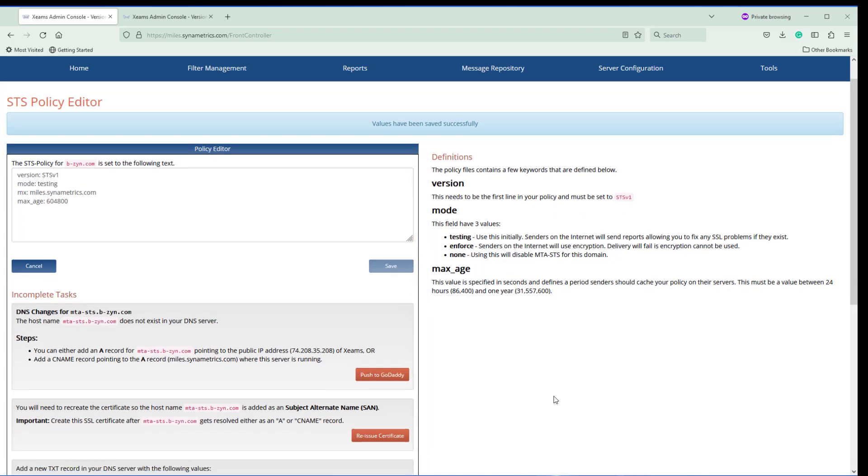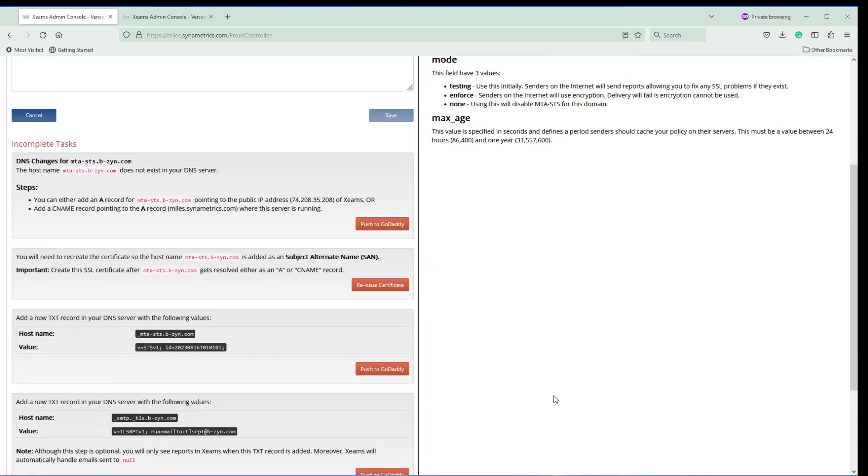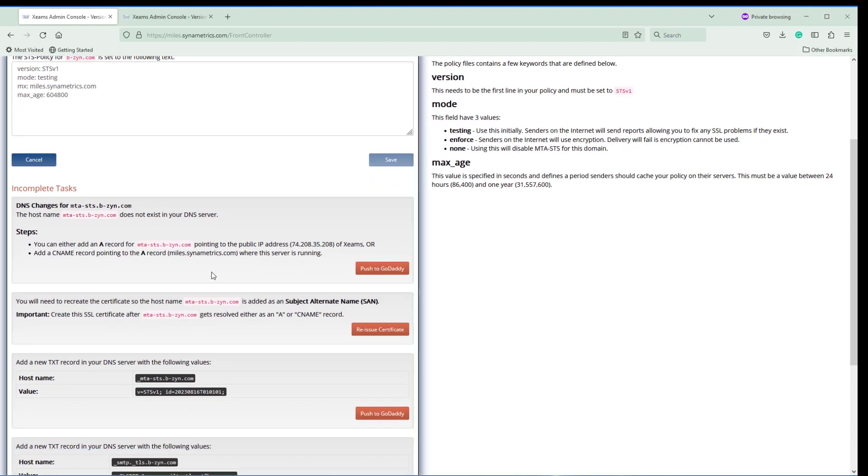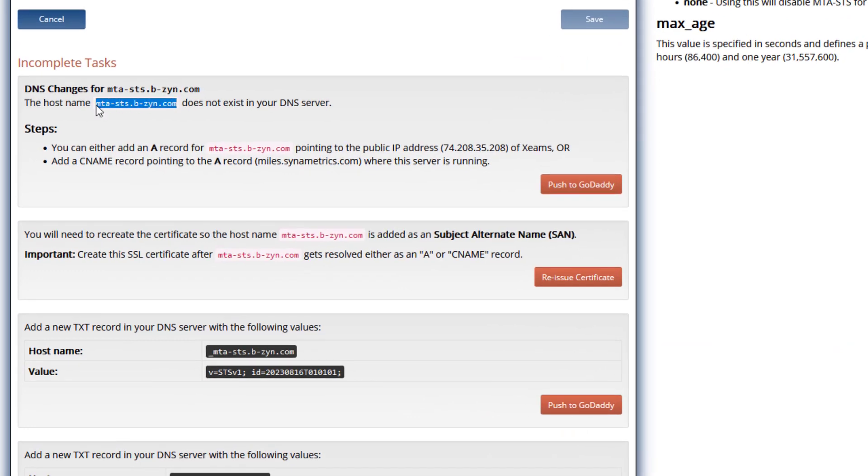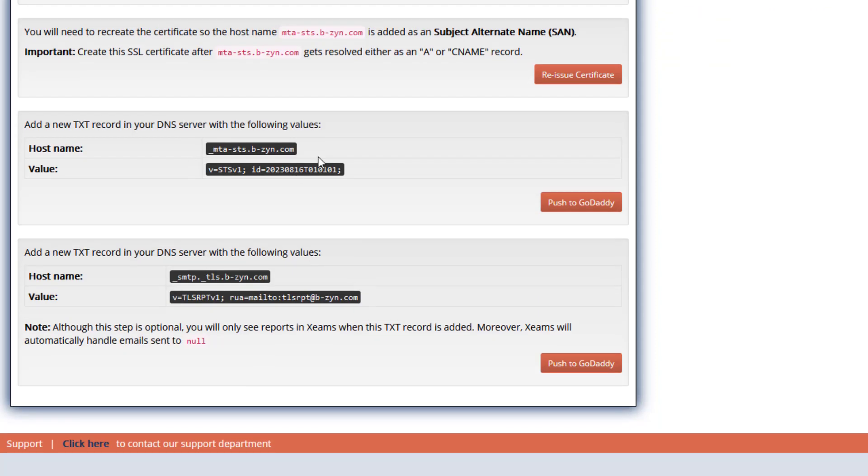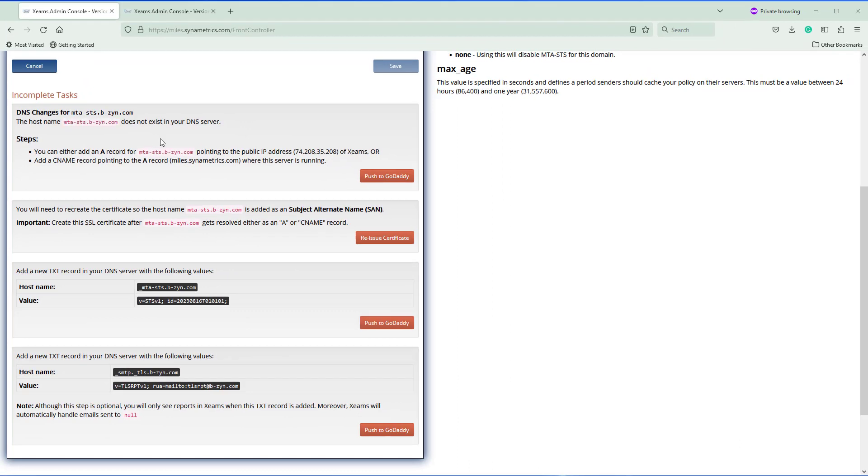But there are some steps that are left. First, I need to have either an A record or a CNAME record so that this value resolves. Second, I have to create an SSL certificate. Before I create the SSL certificate, I have to make sure that this part is complete, because if the host name does not resolve anywhere then I won't be able to create the SSL certificate. The last two steps you can do in any order, but you have to make sure that the first two steps you don't change the order. Let's do that.